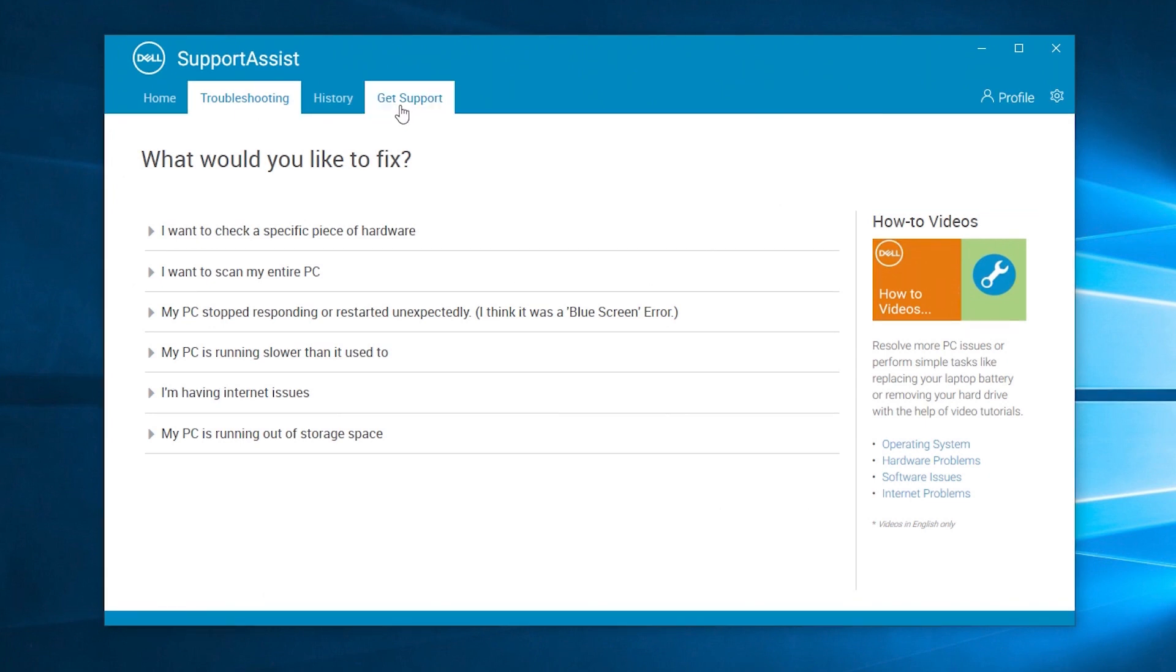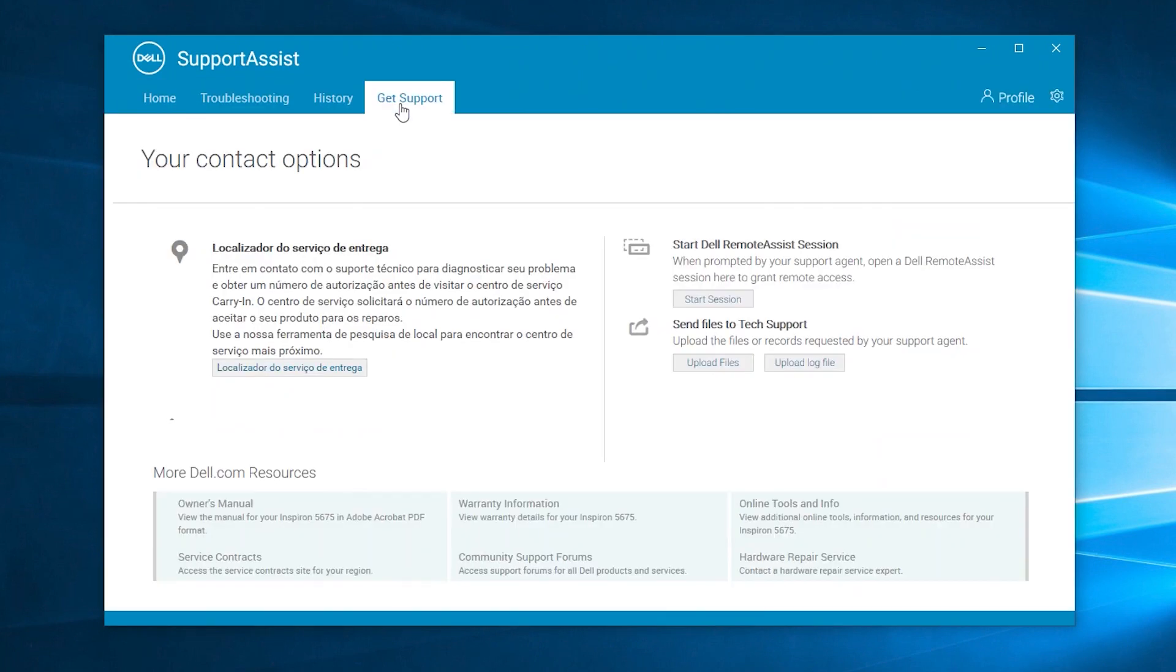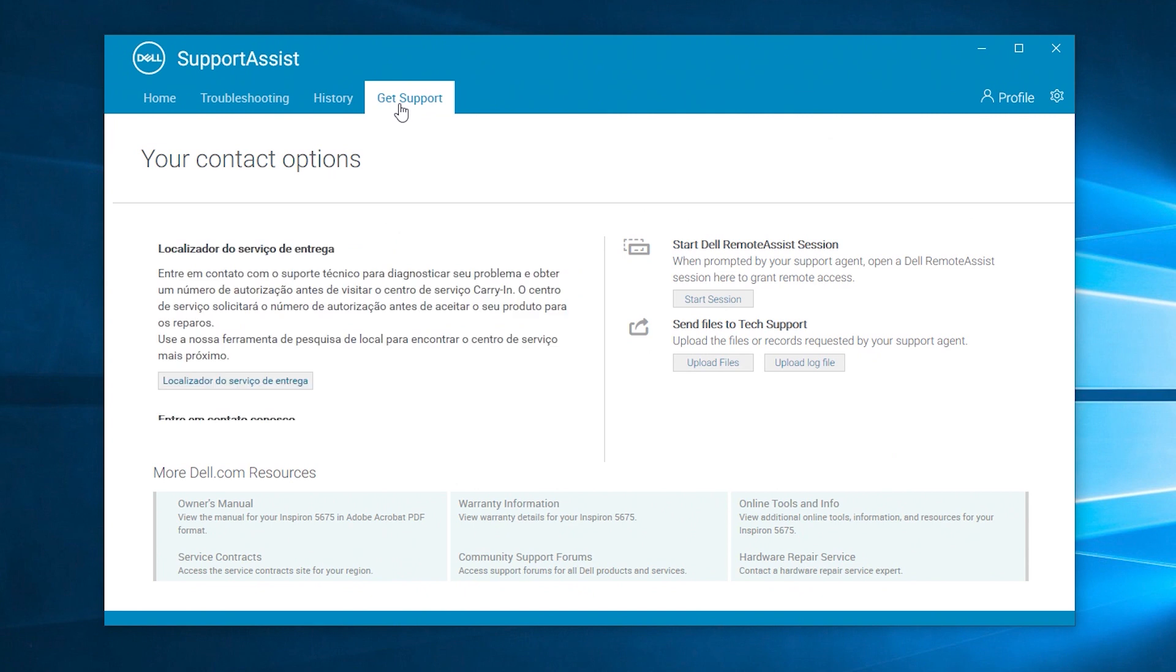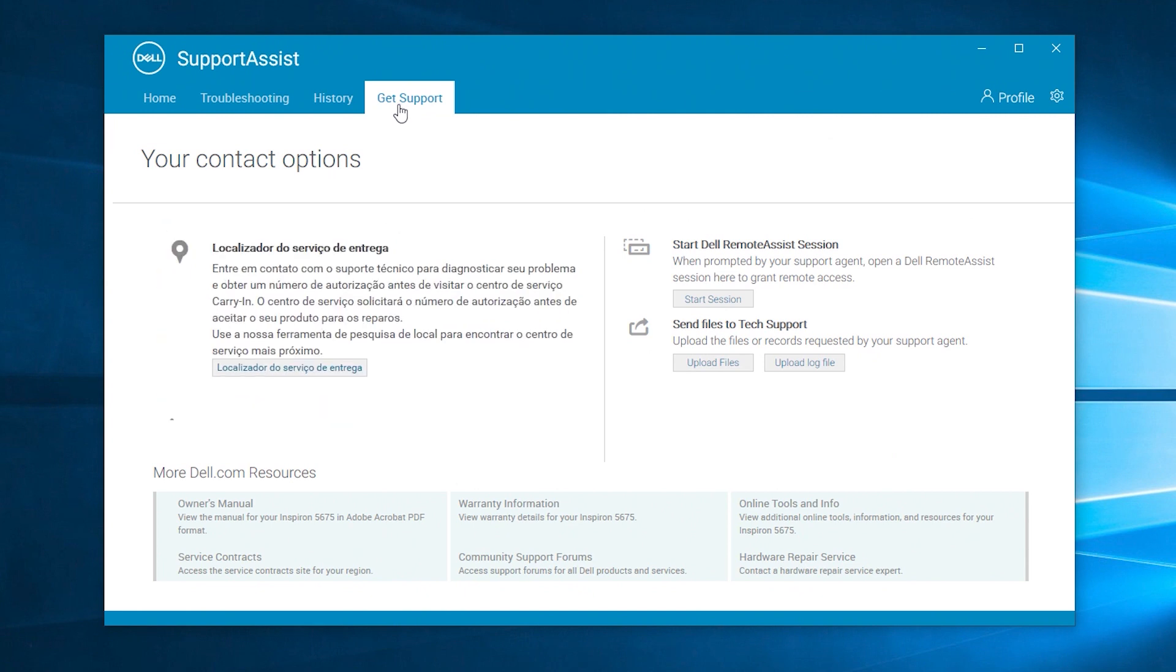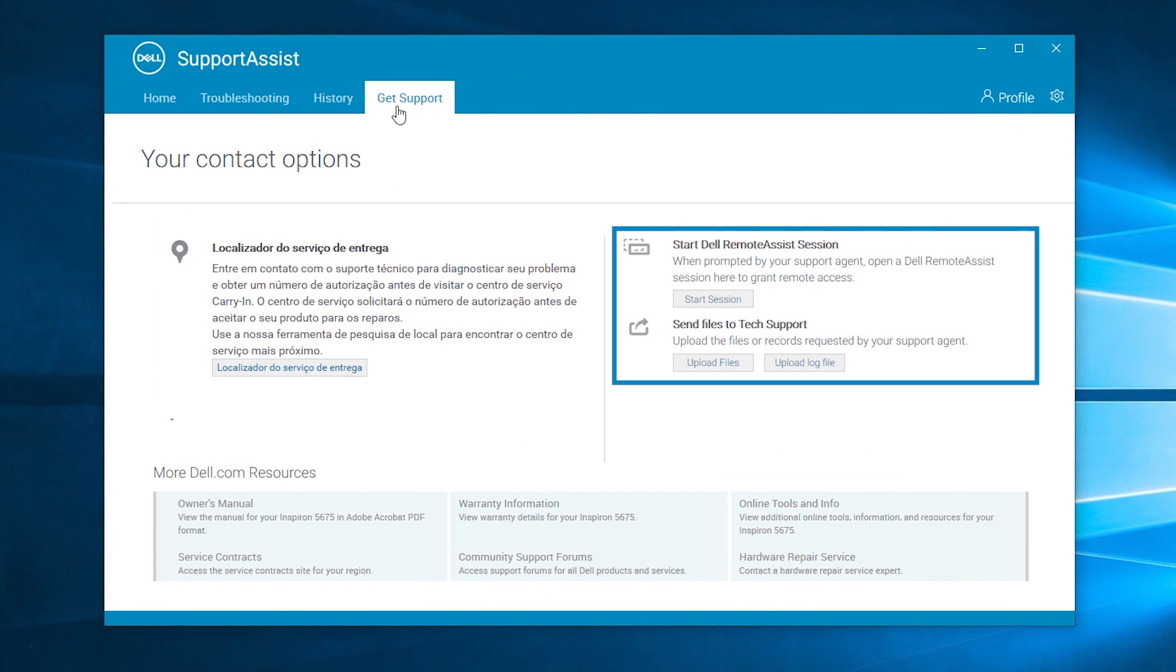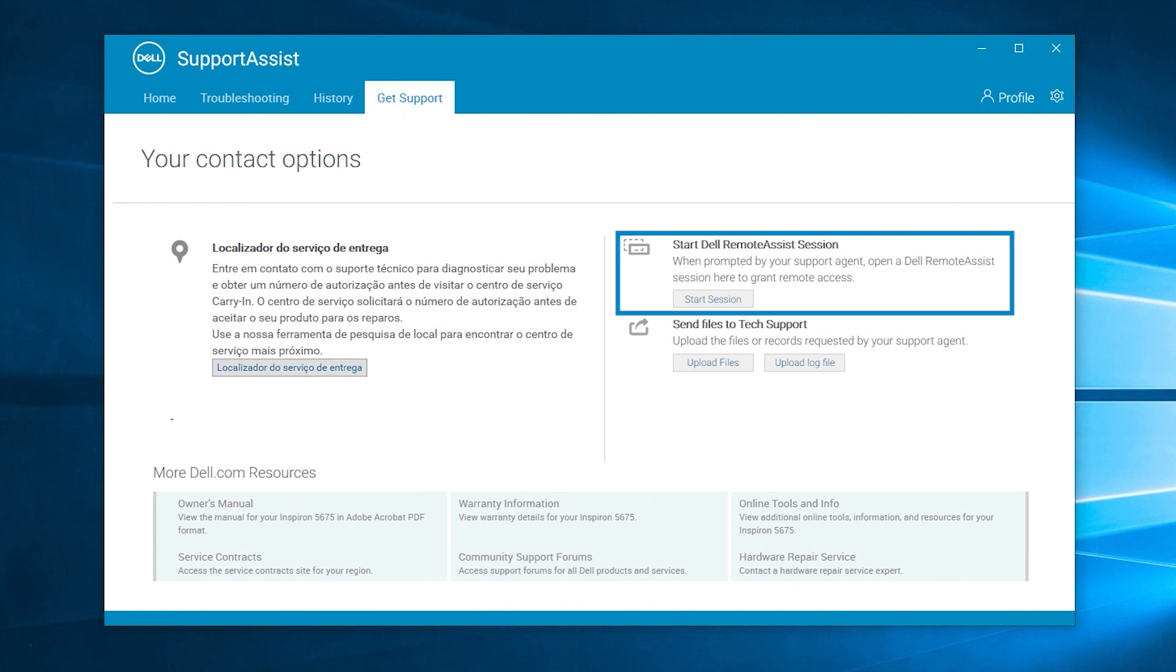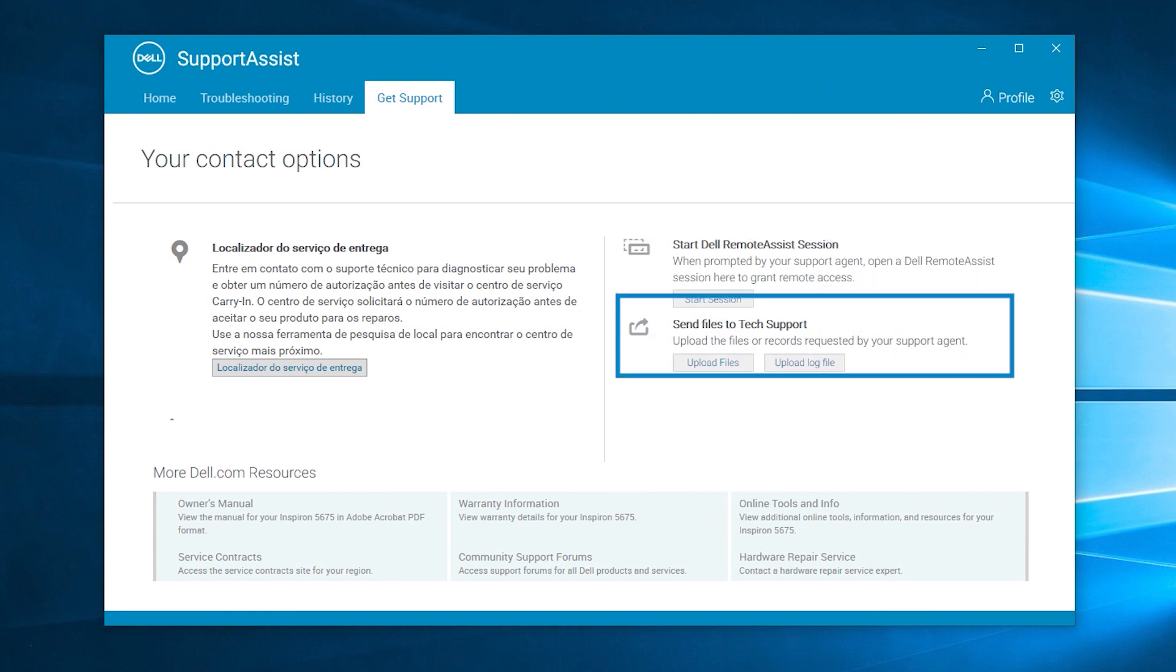Use the Get Support tab to view your support contact options, which include the carry-in service locator to a Dell-authorized service center, and ways to interact with one of our support agents. Start a remote connection session with a specialist, send files and logs to help with their analysis.